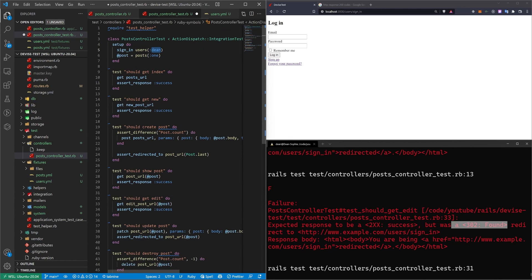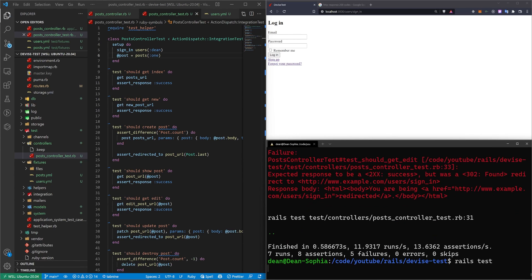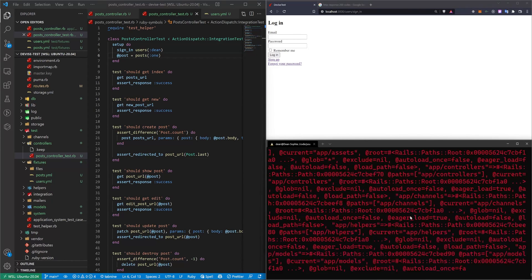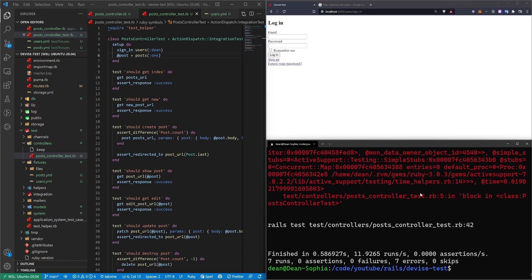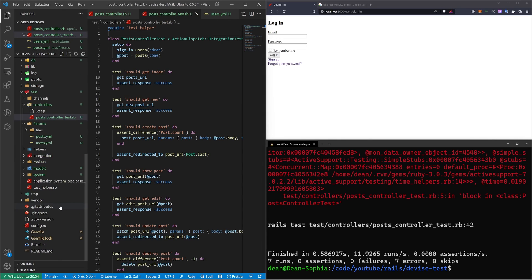So it's coming from this fixture right here. The issue is, if we try to run this, the sign in method probably doesn't exist yet. Yeah, so we got a whole bunch of errors there. And the basic idea is we have to actually import the integration test helpers for devise.